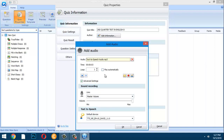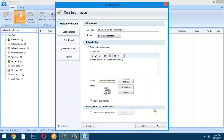You can set the loop for how many times students will hear the instruction — once or twice, it's up to you. You can also add a picture that represents the whole exam.